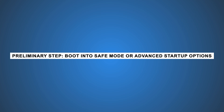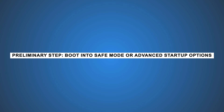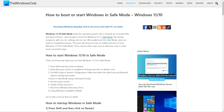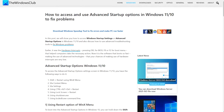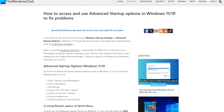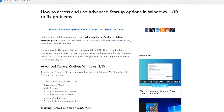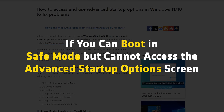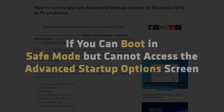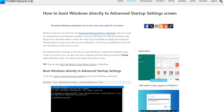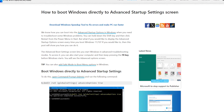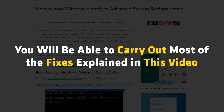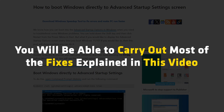Preliminary Step: Boot into Safe Mode or Advanced Startup Options. Since you cannot boot Windows normally while getting BSOD errors, you can follow this guide and boot in Safe Mode, or use this link to boot into the Advanced Startup Options screen to carry out the fixes. You will need to make use of the command prompt. If you can boot in Safe Mode but cannot access the Advanced Startup Options screen, you can follow this guide to use the command prompt to boot Windows directly to the Advanced Startup Settings screen. Once there, you will be able to carry out most of the fixes explained in this video.